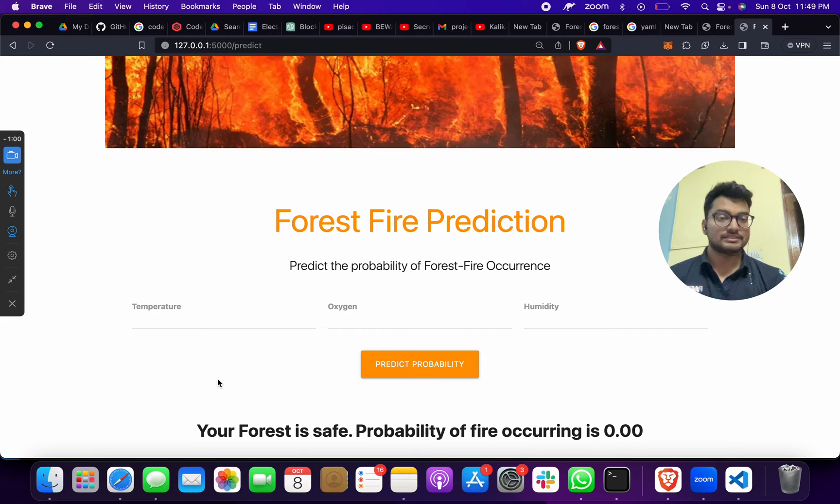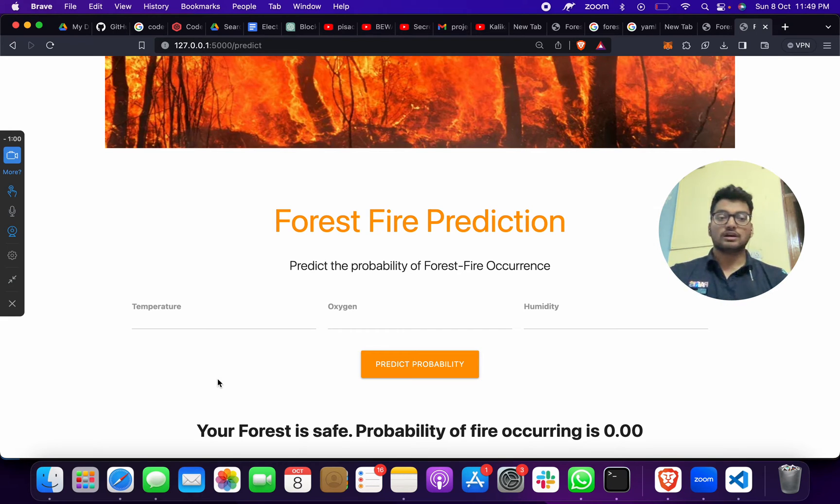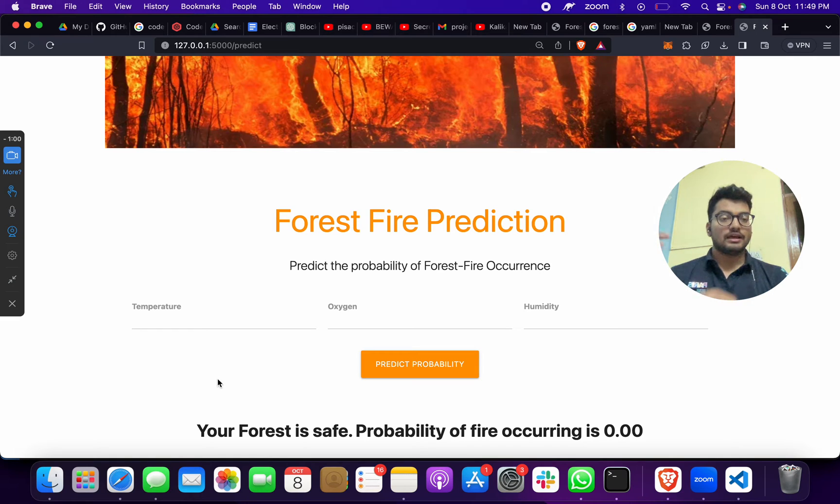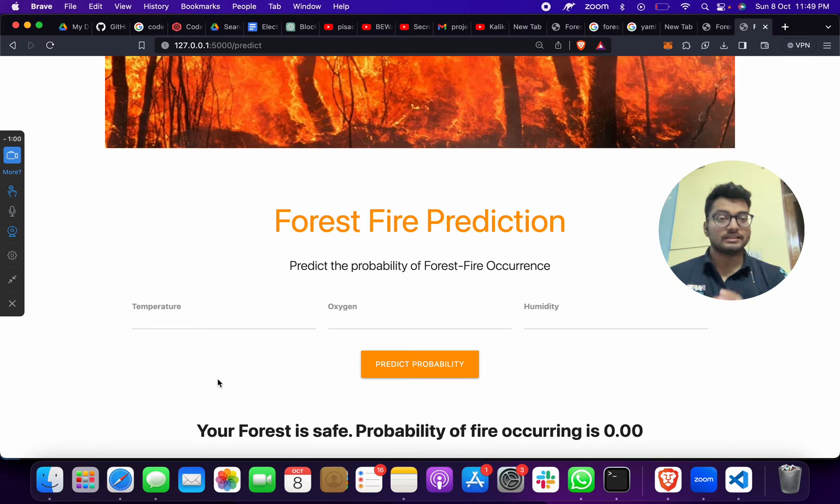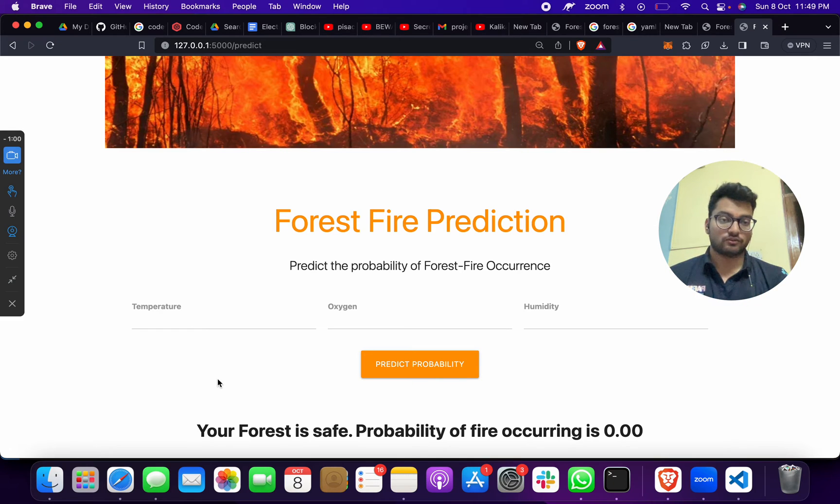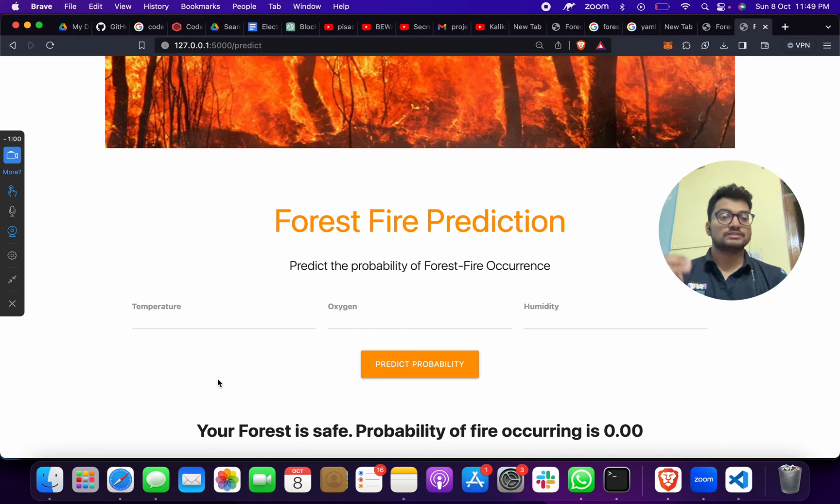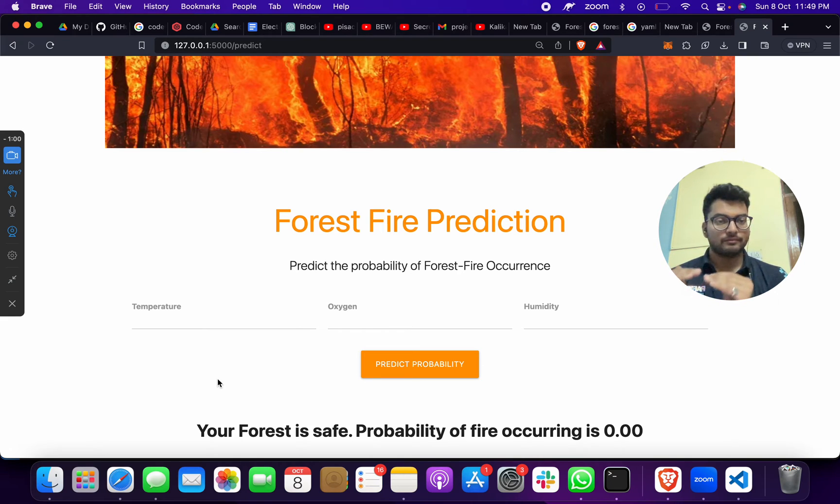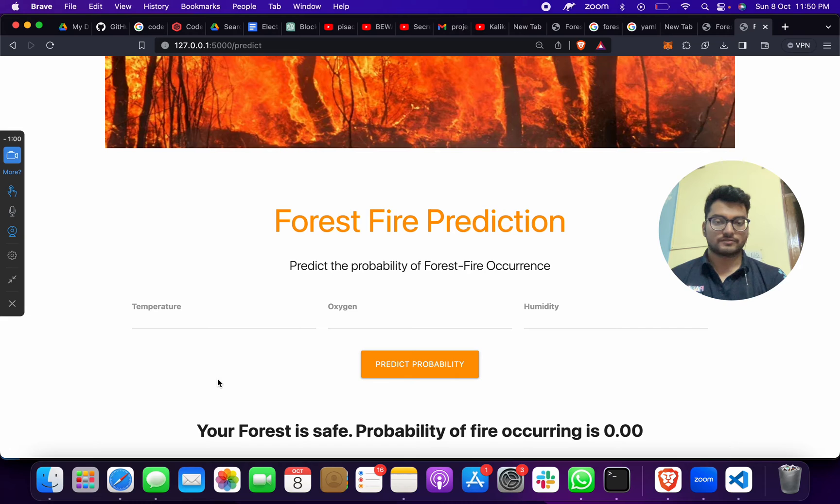You can see when there is high temperature, huge oxygen, and this value of humidity, then there is huge occurrence of forest fire. When there is less temperature or medium range of oxygen, then there is no chance or less chance of forest fire.